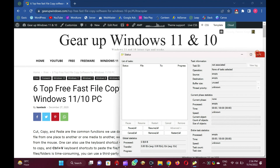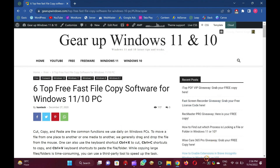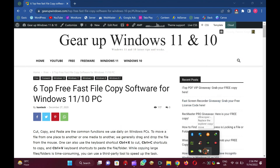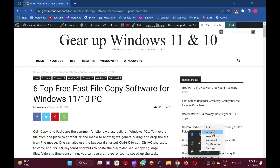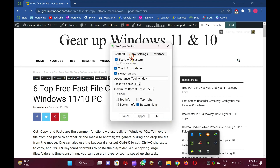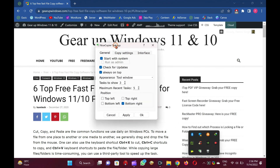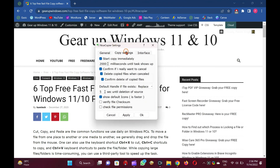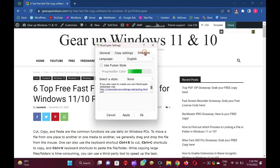Nice Copier is a freeware app that calculates the best channel for file copying in your Windows system. It allows you to pause and resume the transfer process.